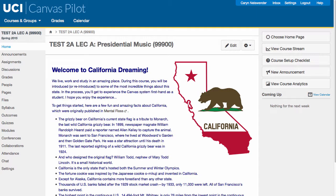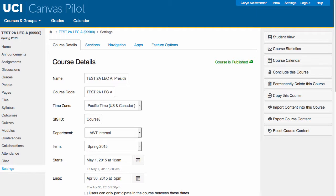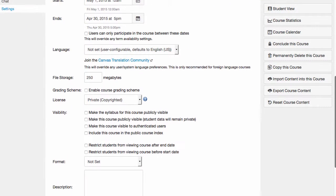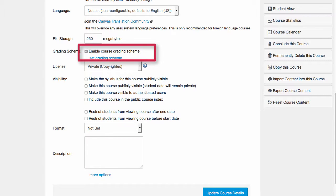First, you will need to configure the grading scheme for your course, so the numeric total score is appropriately translated into a letter grade. To configure your grading scheme, click Settings in the lower left corner of the course space, then click the checkbox next to Enable Course Grading Scheme.